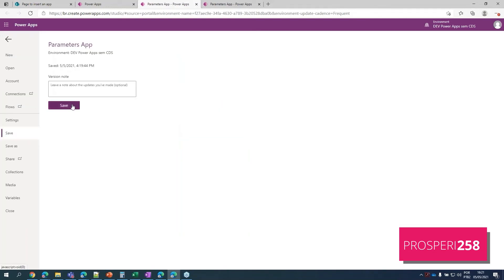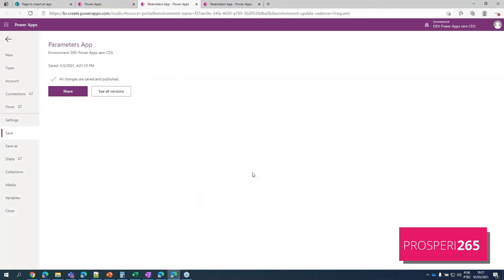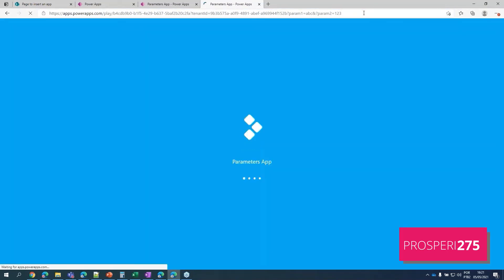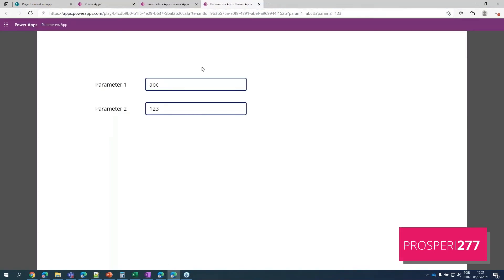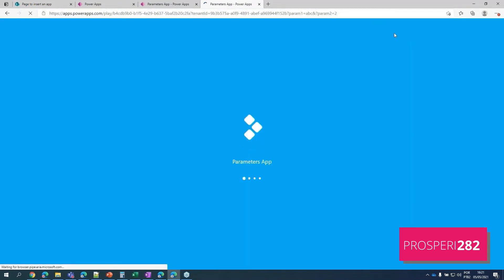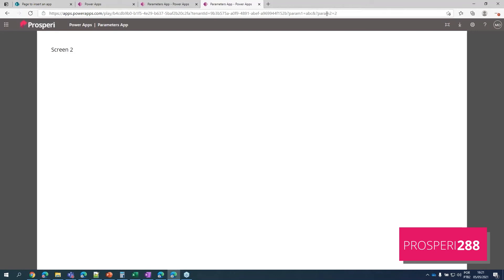Let's hit save and publish it. Now let's head back to our app. Let's first try with the same value — here we go, in the first screen. And if we change Param2 to 2, there we go: Screen2. So basically, using the URL you can choose where your app is going to start.